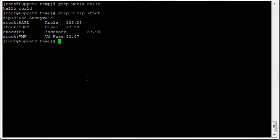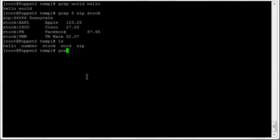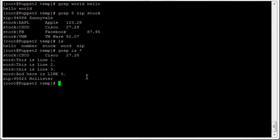If we want to search every file in the current folder, we have five different files here. We can do grep with a string and then star (*) to search every file in the folder. It returns each matching line with the file name — for example, in the word file it found these matches, and in zip it found 'Hollister'.